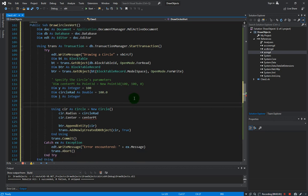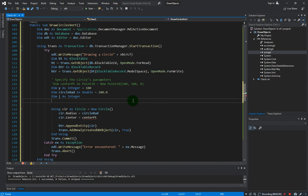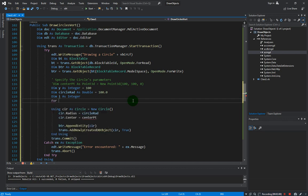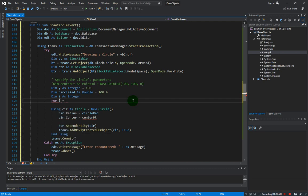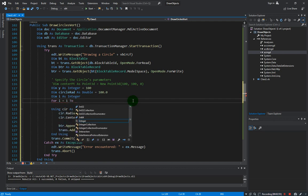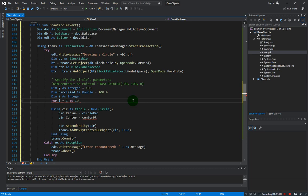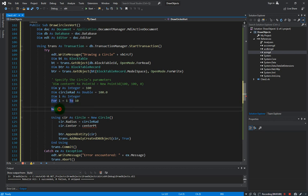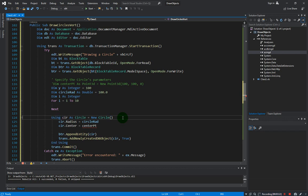This will serve as our counter and then we can create a for loop. So in VB.NET all you have to do is type in for i equals one to the range, the maximum range that you want to create. So in our case let's just draw 10 circles and it closes with the next statement here, and then we will put this over.